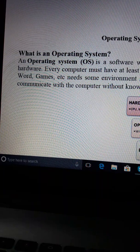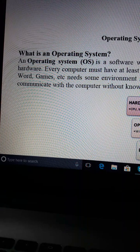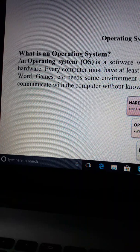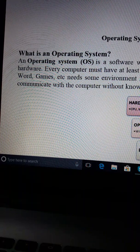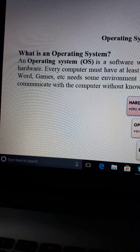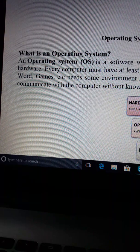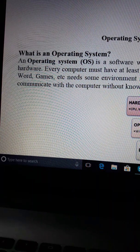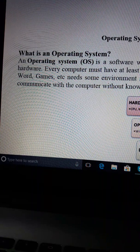This is MS Word. What is the operating system? The operating system is software which acts as an interface between the end user and computer hardware. The operating system sits between the application software and hardware.